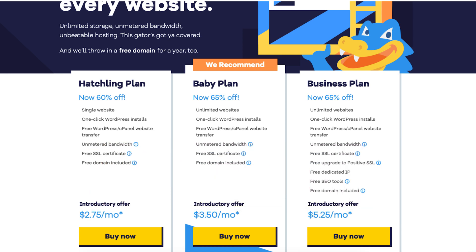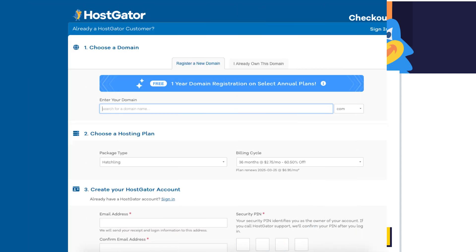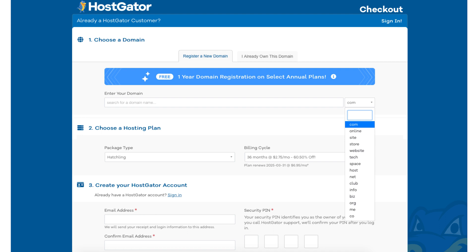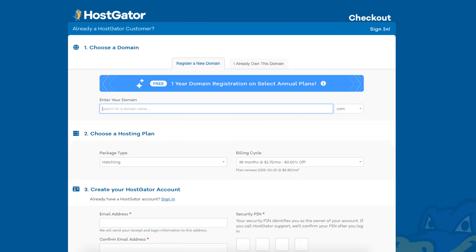Click the buy now button on the plan you want to select. For this tutorial I'm going to select the Hatchling plan. You will now be on the choose a domain section. You'll see you'll get a free domain name for annual plans. If you go with a non-annual plan you get a domain discount by using our exclusive promo code at checkout. You can type in a domain name that you'd like for your site, or click the .com to choose the domain extension you want. If you already own a domain name you can click the I already own this domain tab and type in the domain you own.